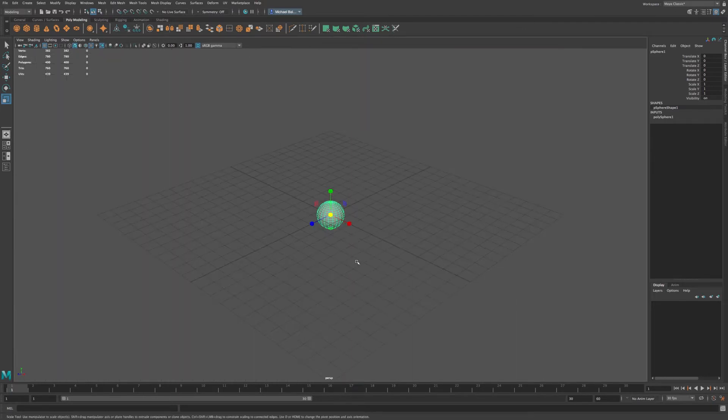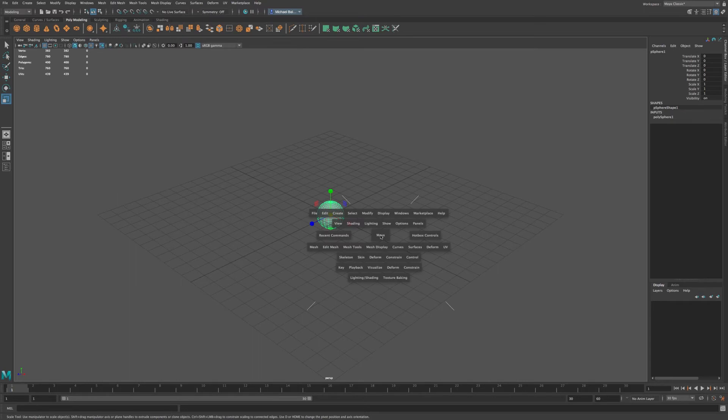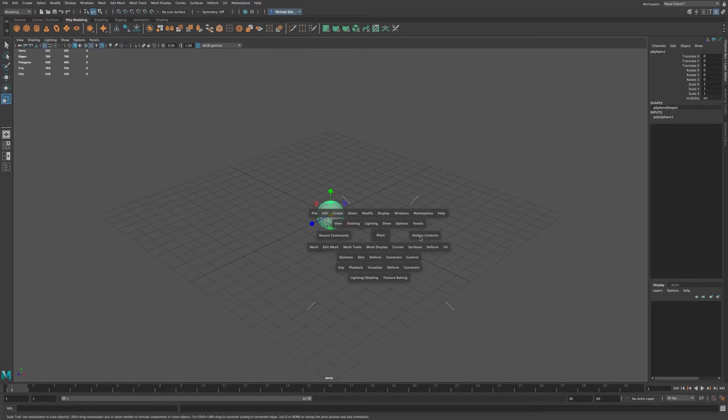Now we also have a hot box. So if you press the space bar and hold, you'll see that we have a few items that mimic what we have at the top of our screen. And it gives us a quick way of getting to our options and our menu options very quickly, just speeds up our workflow a little bit.